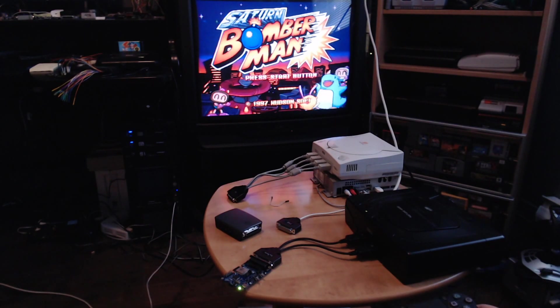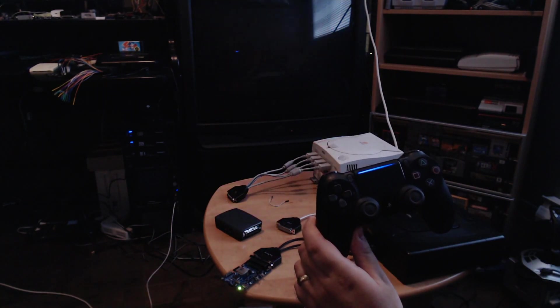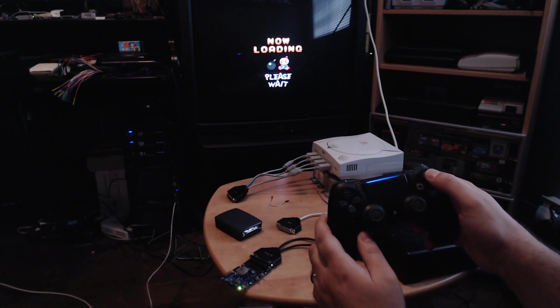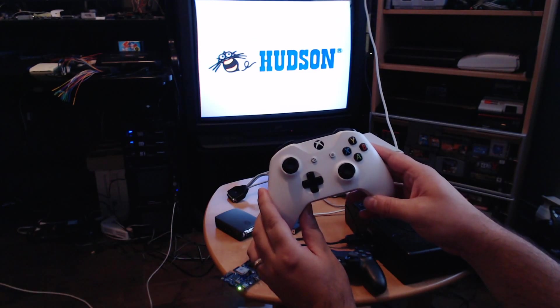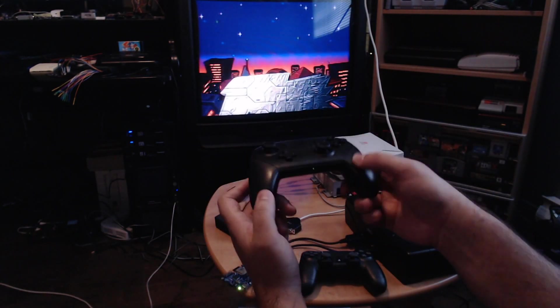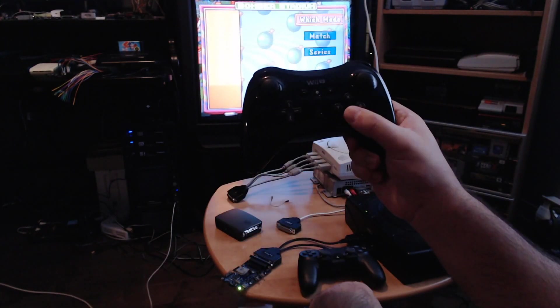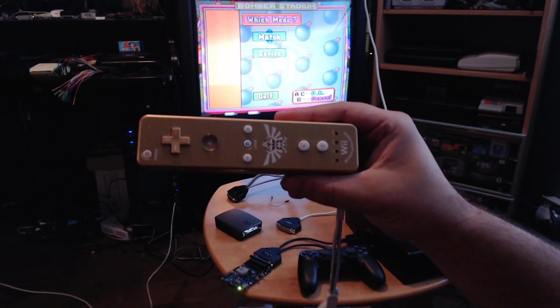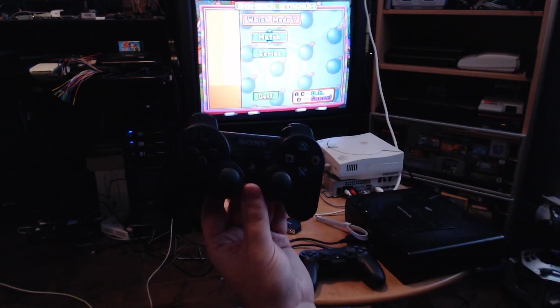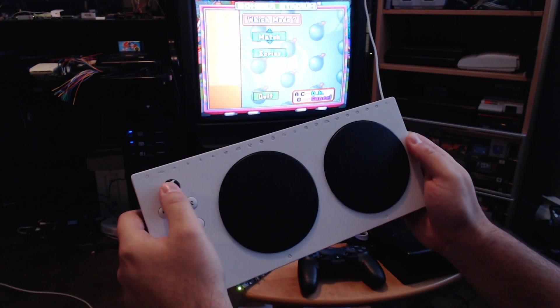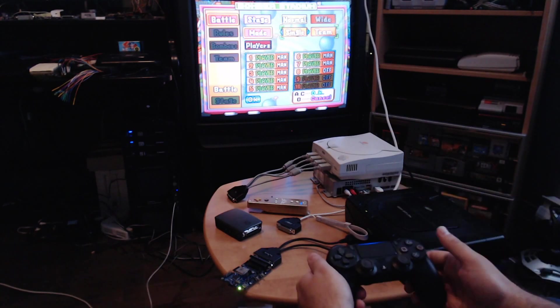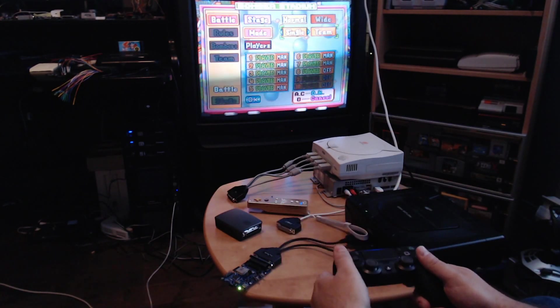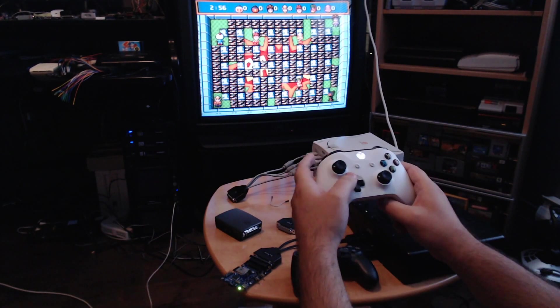So I can just demo all the controllers supported. Obviously, you have the PS4 controller support, the Xbox One controller, the Switch Pro controller, and also the Joy-Con is supported. The Wii U Pro controller is supported, Wii controller, PS3 controller is supported also. We also have support for the adaptive controller. Bluetooth supports a maximum of seven connections. You can see it works as expected.